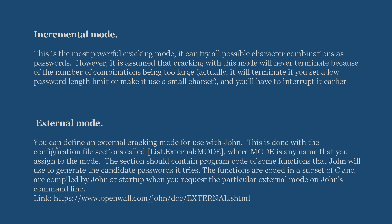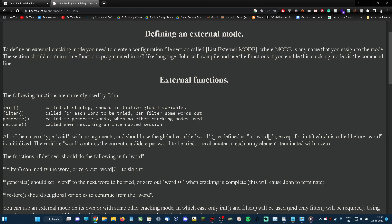External mode: You can define an external cracking mode for using with John. This is done with a configuration file section called list.external:mode, where mode is any name that you assign to the mode. The section should contain programs of some functions that John will use to generate candidate passwords. The functions are provided in a subset of C and are compiled by John at startup when you request a particular external mode on John's command line. In order to define an external cracking mode, you need to create a configuration file, and this section contains functions programmed in a C-like language. The functions currently used by John are the initialize function, filter function, generate function, and restore function. These functions help John to generate passwords.